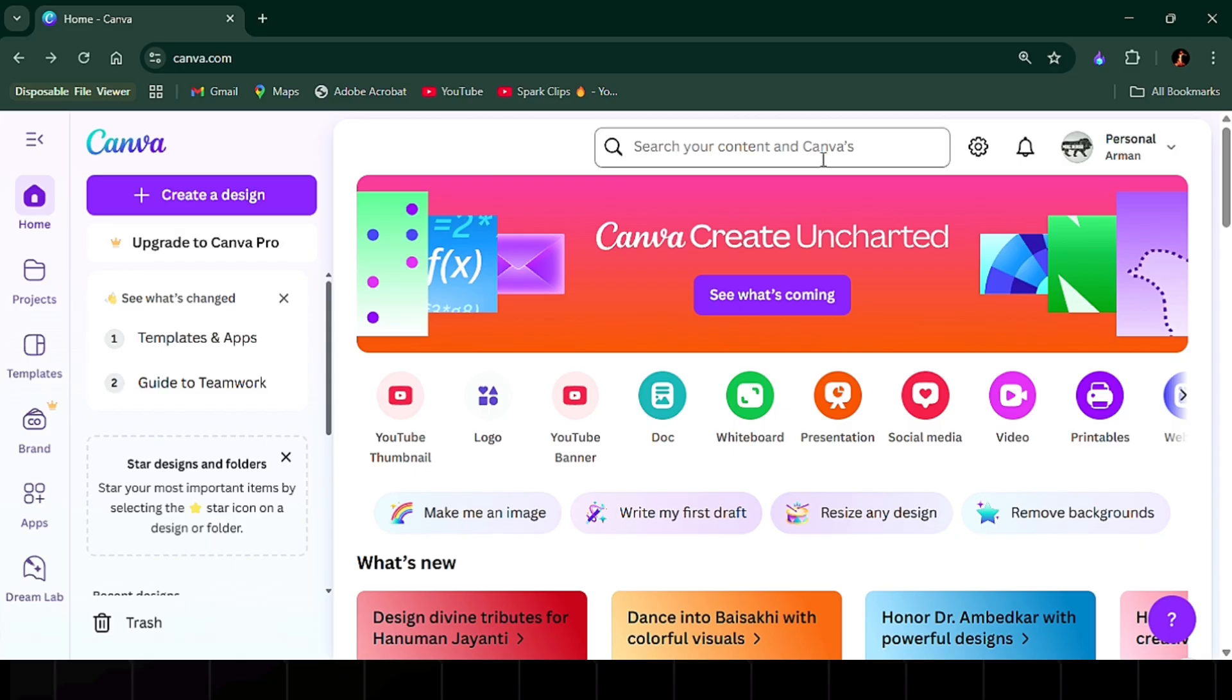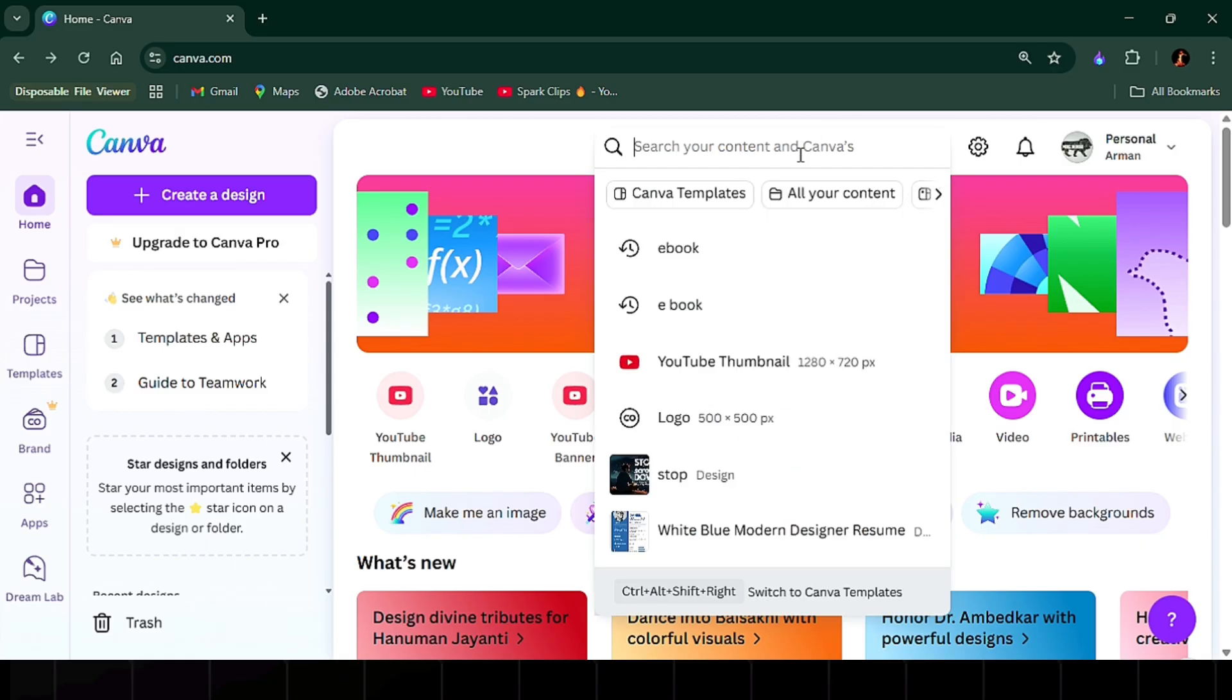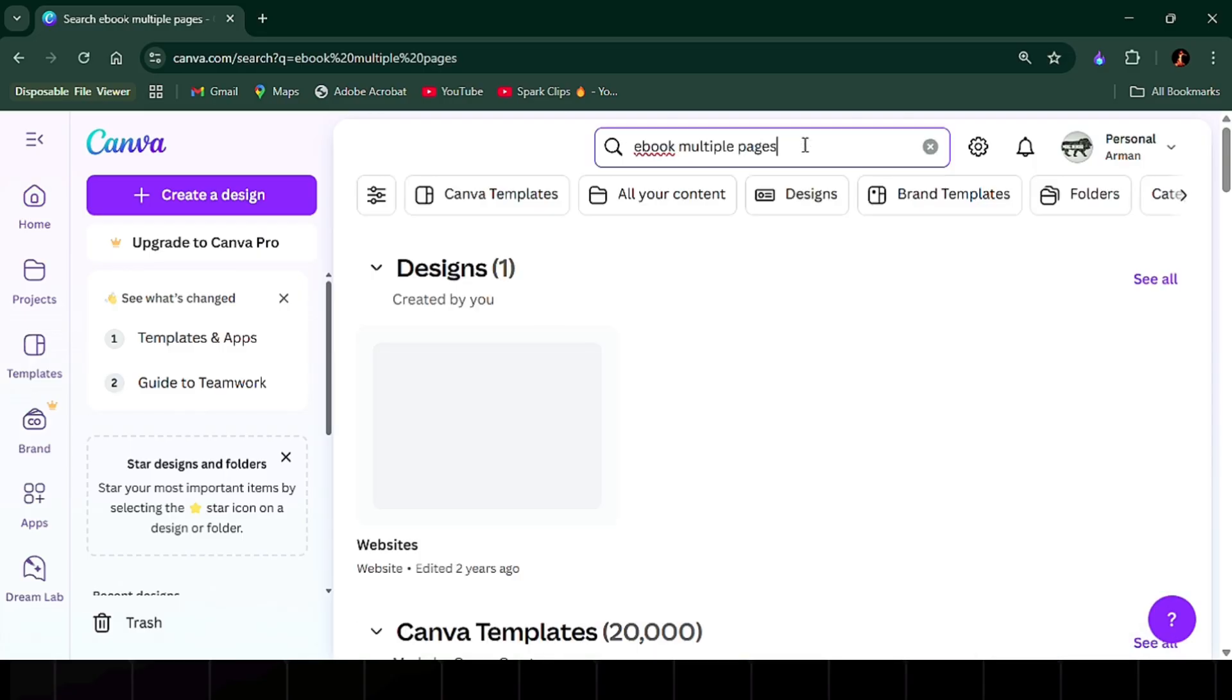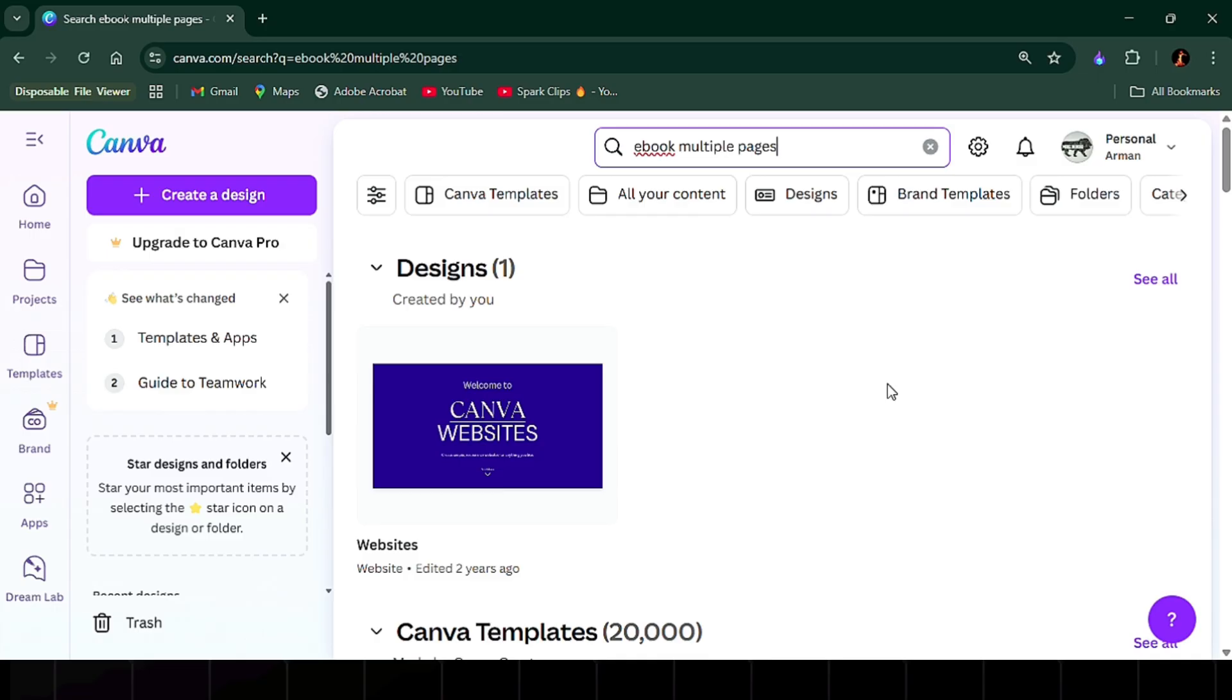Start by going to your Canva home page, and in the search bar, type ebook. Select ebook template, and you'll see tons of designs available.